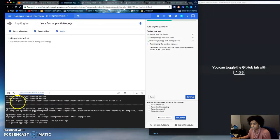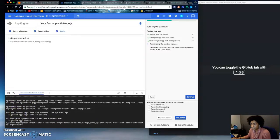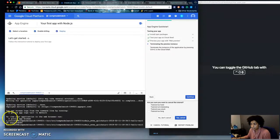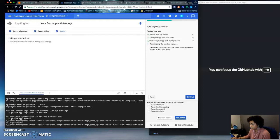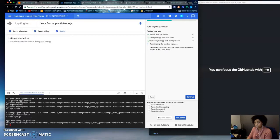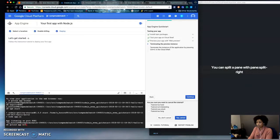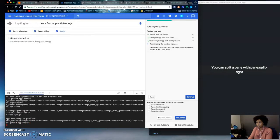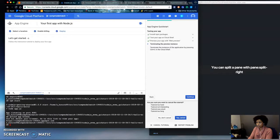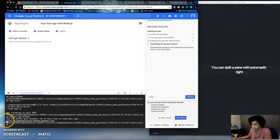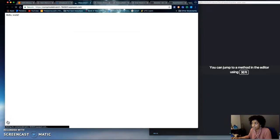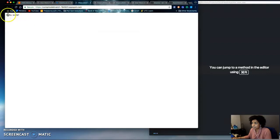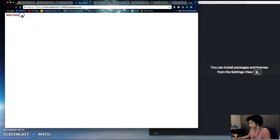it'll say done and it will tell you to use this command gcloud app browse to view, to get the URL to view your website. So gcloud app browse and it'll give you a website URL right here and here's the application hello world.